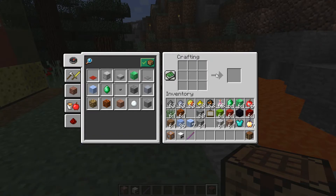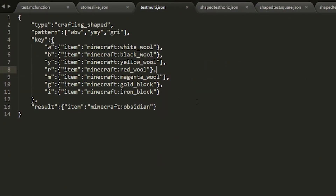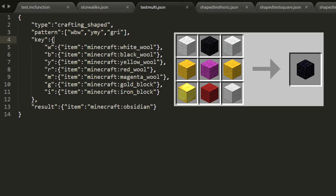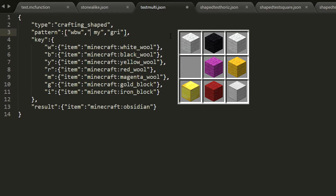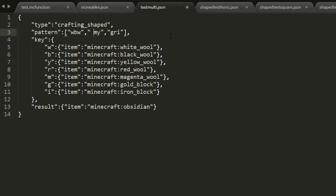What happens if you need different items in the crafting bench for a shaped recipe? You specify different letters or symbols in the pattern, then define what item each letter maps to under the key. You can use any letter of the alphabet and some symbols as well — just make sure to specify what key belongs to whatever ingredient you're putting in. If you need empty spaces, just leave a blank space in the pattern and it will work.